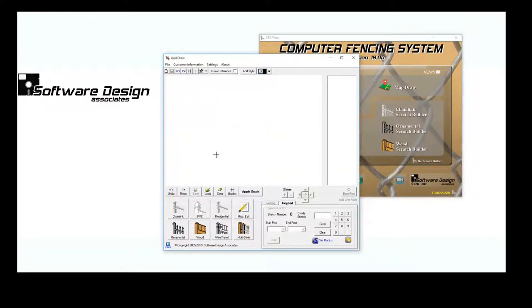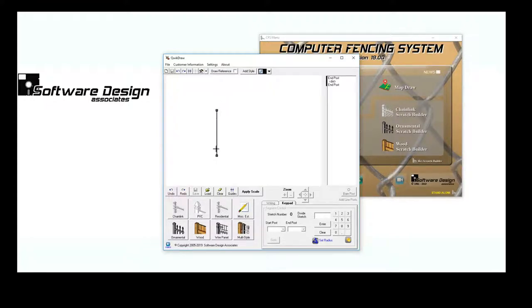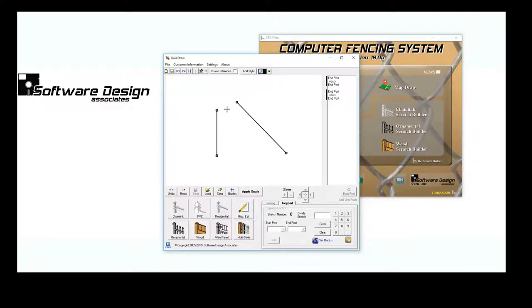To begin a layout, click where you want your first stretch to begin, and drag your mouse to the end of that stretch. You will typically want to start on one side of the fence and work your way around to the other side. There's no need to worry about drawing a perfect line, because the program will straighten it for you automatically.